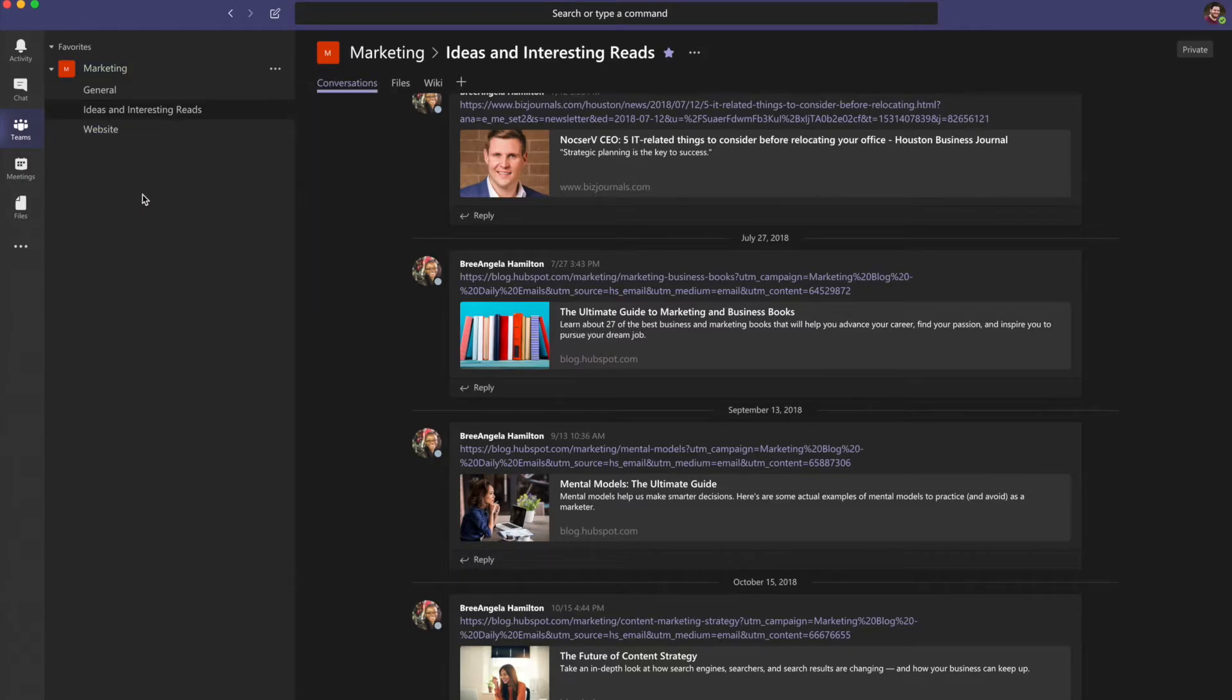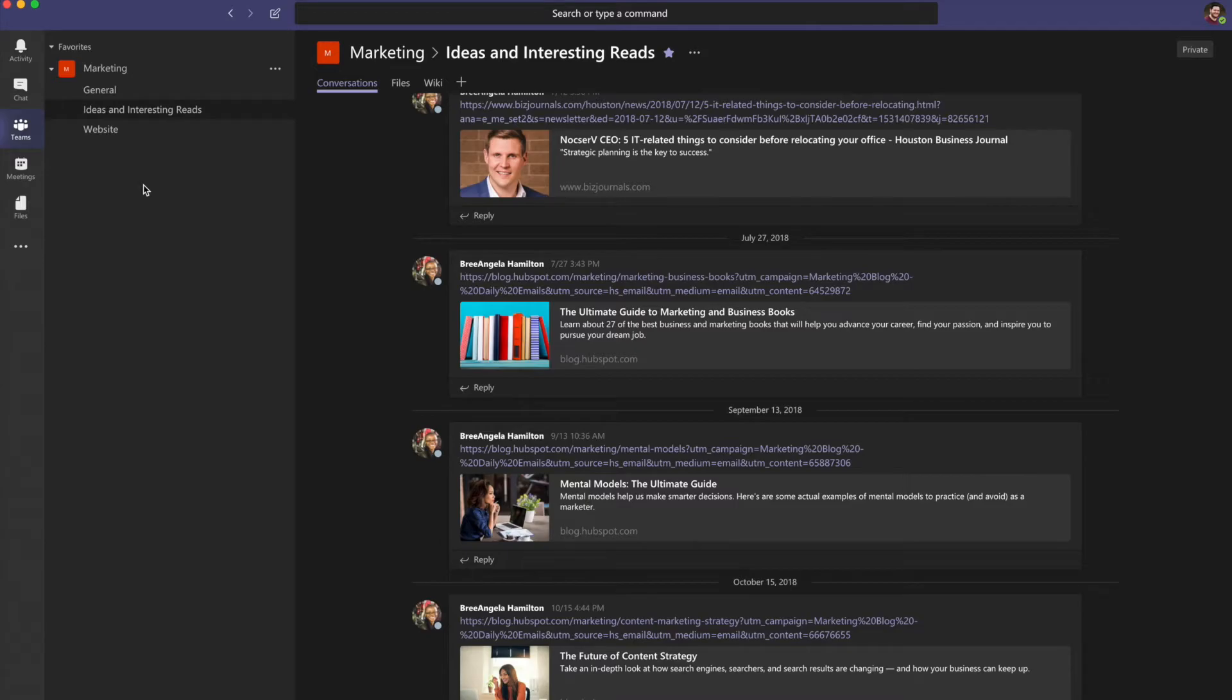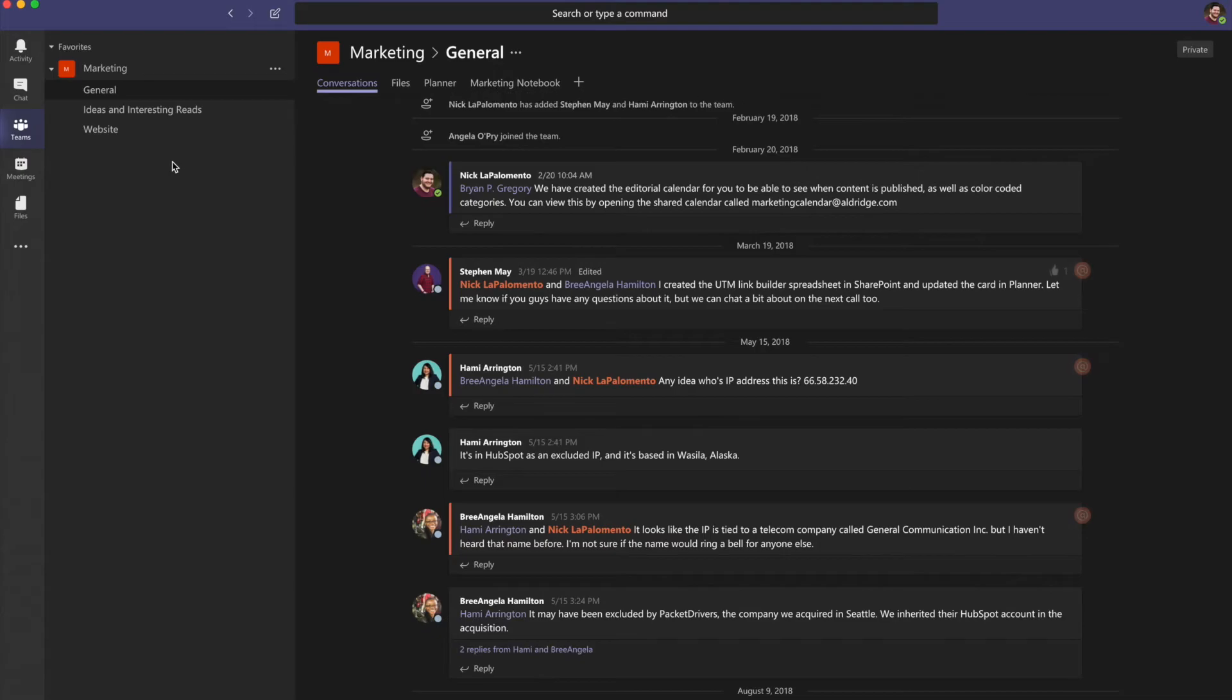Teams allows people to customize their channels with tabs. Tabs provide quick access to frequently used documents and cloud services. For instance, you could add a tab for a shared OneNote notebook or Planner project.